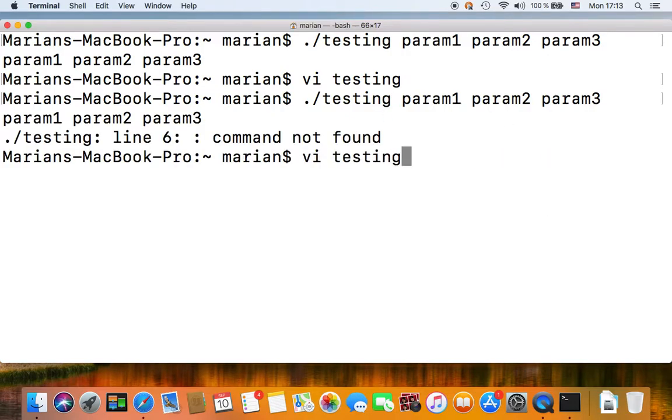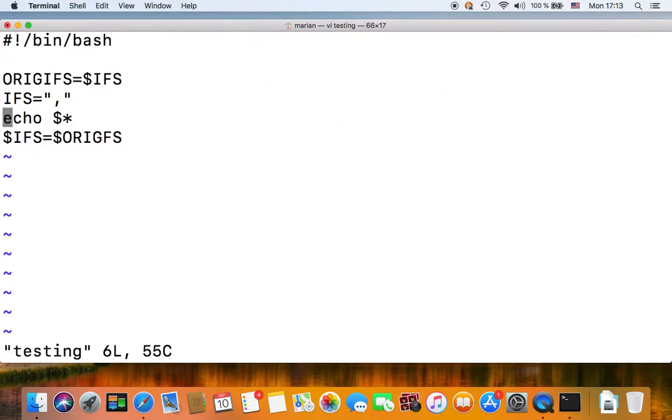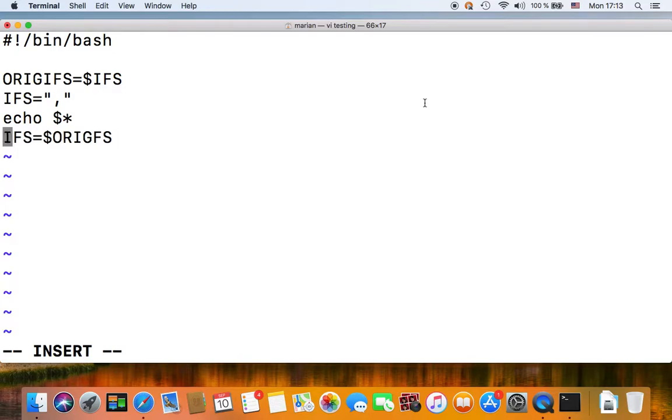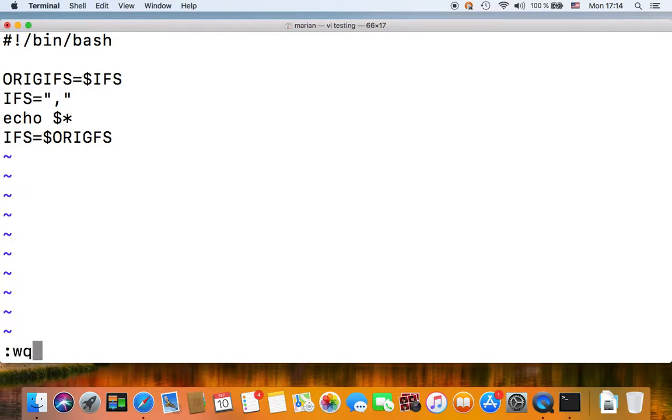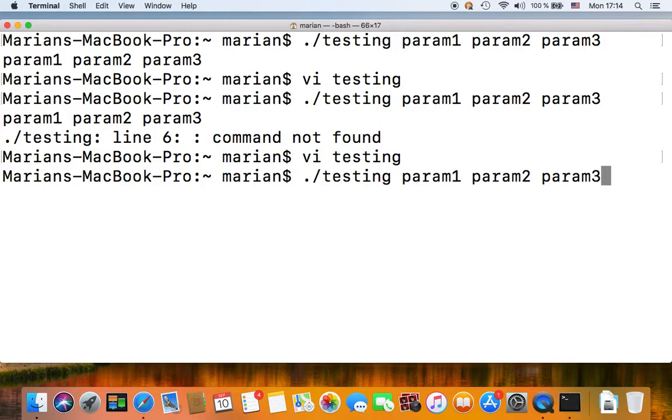So if we save this and execute our script with the three parameters again, let's see. Command not found. Okay, sorry, so here whenever you assign a variable, do it properly, don't follow my example. You shouldn't use a dollar prefix on the variable name when you assign.